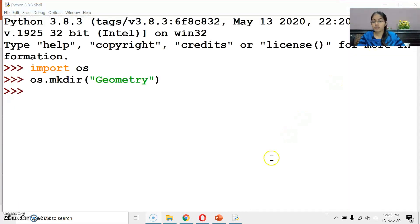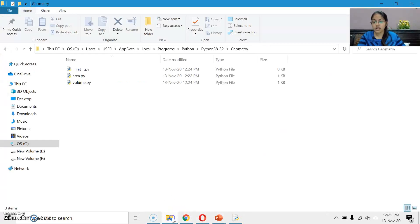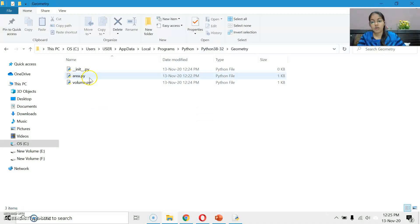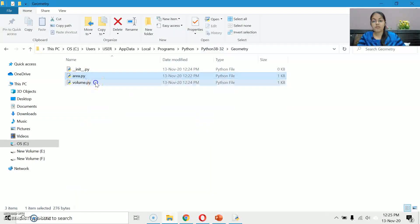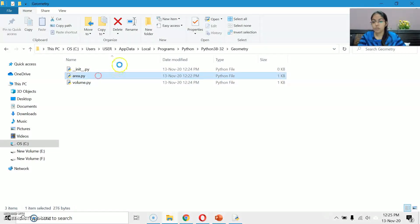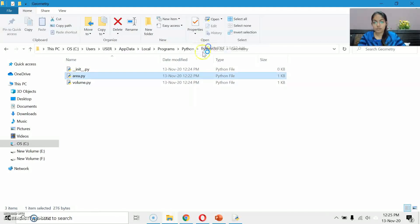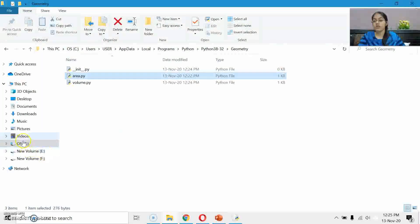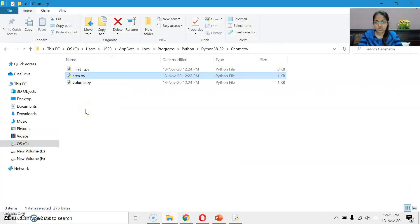Now create an empty __init__.py file. Just open a blank file and save it in the geometry package with the name __init__.py — this will specify that yes, geometry is my package. So geometry is the package, and area and volume are the modules we have created.